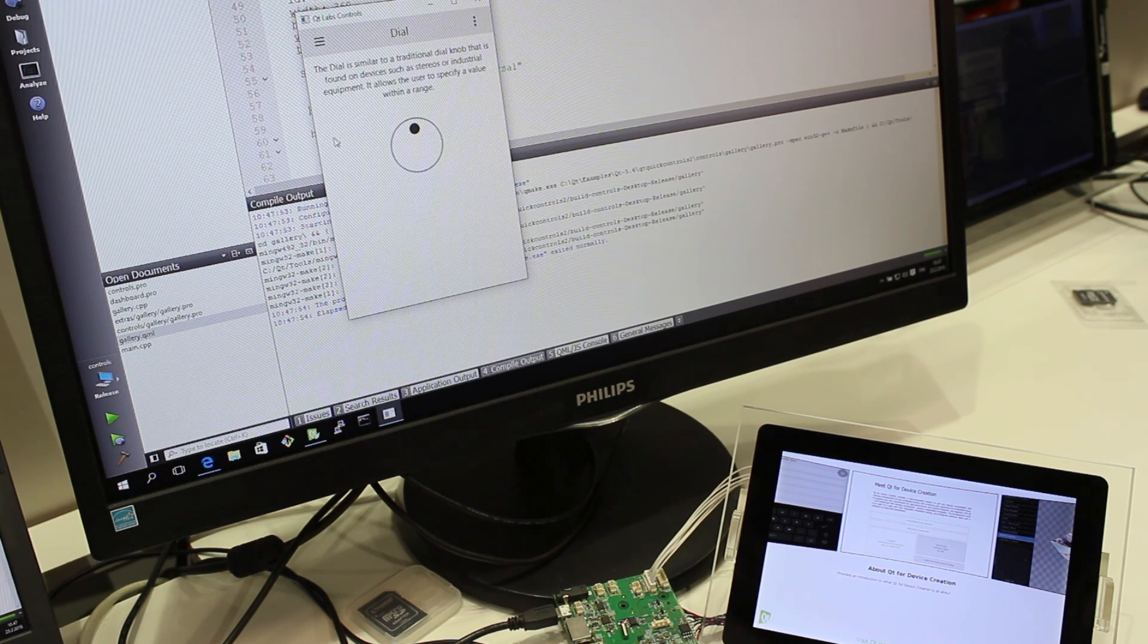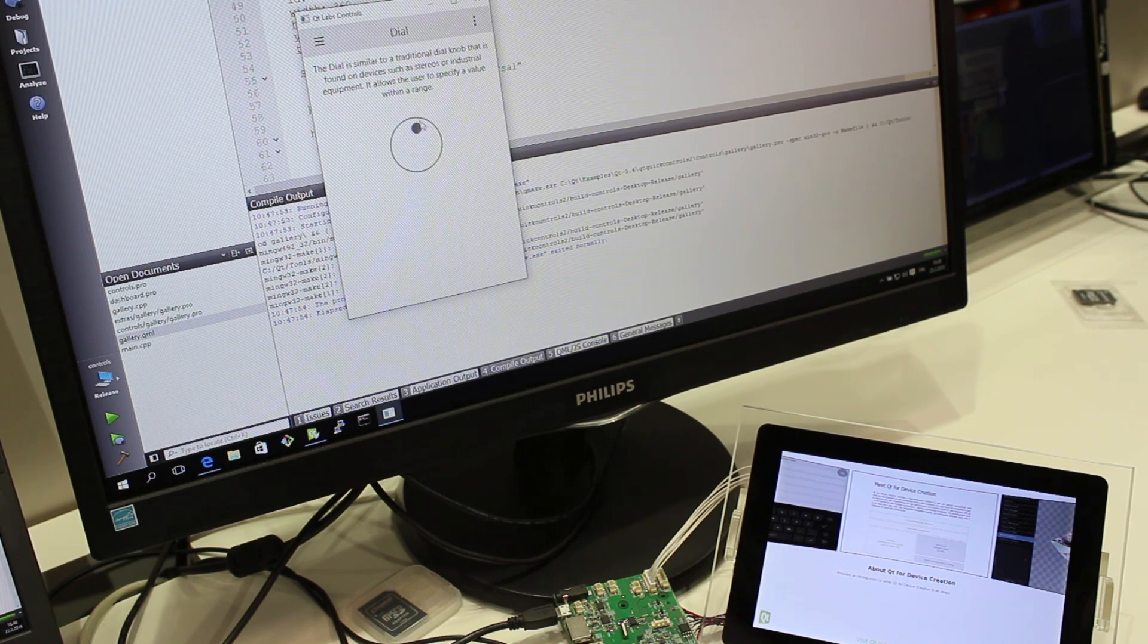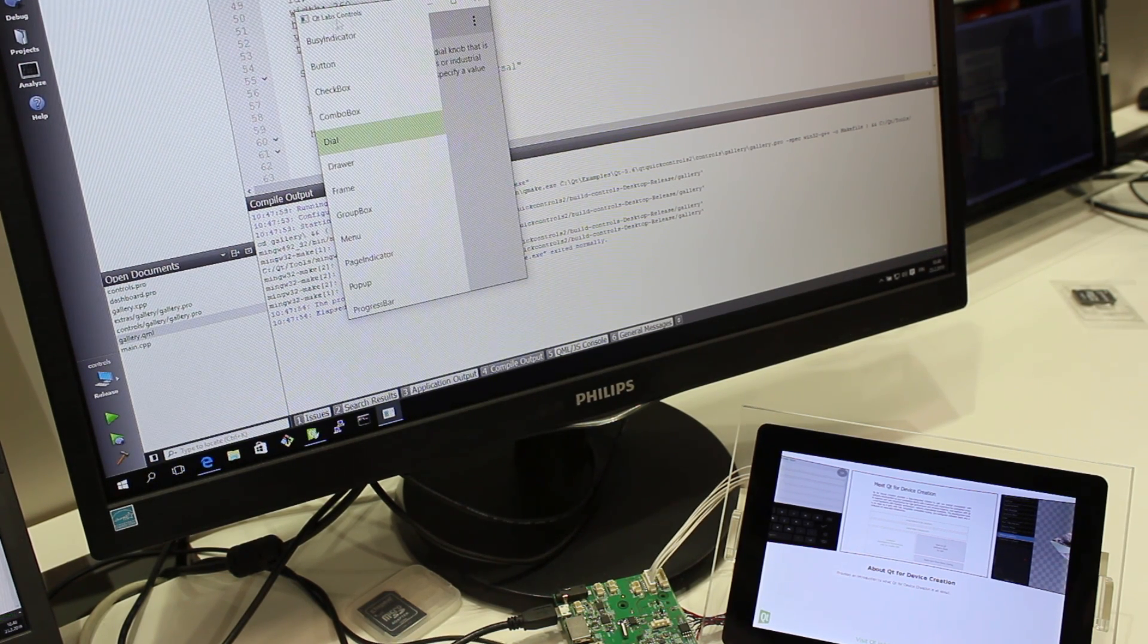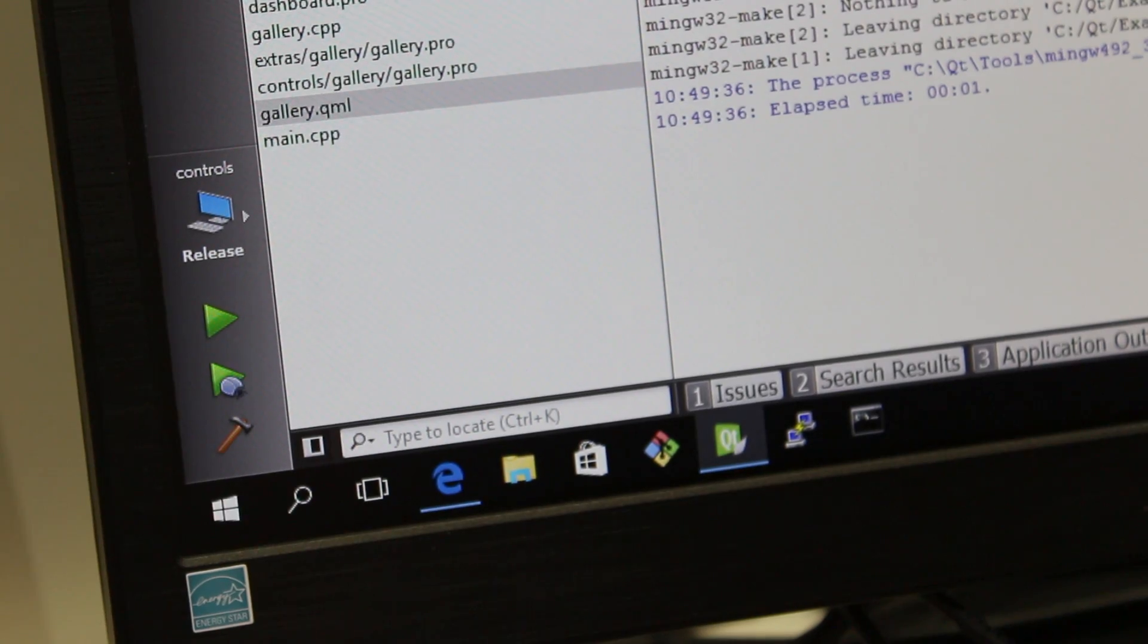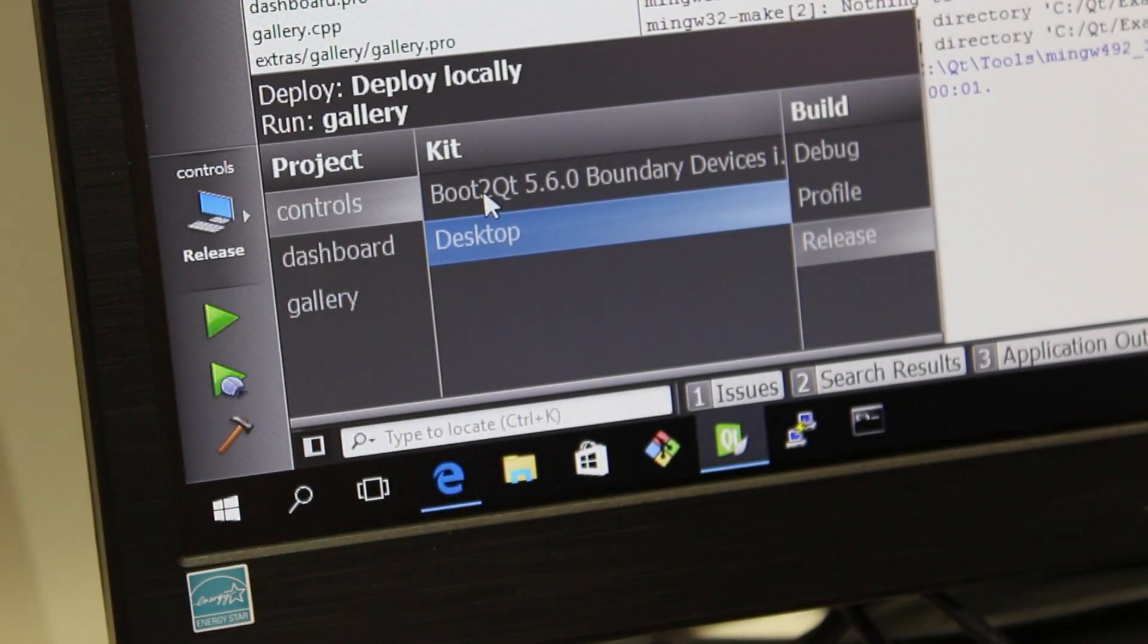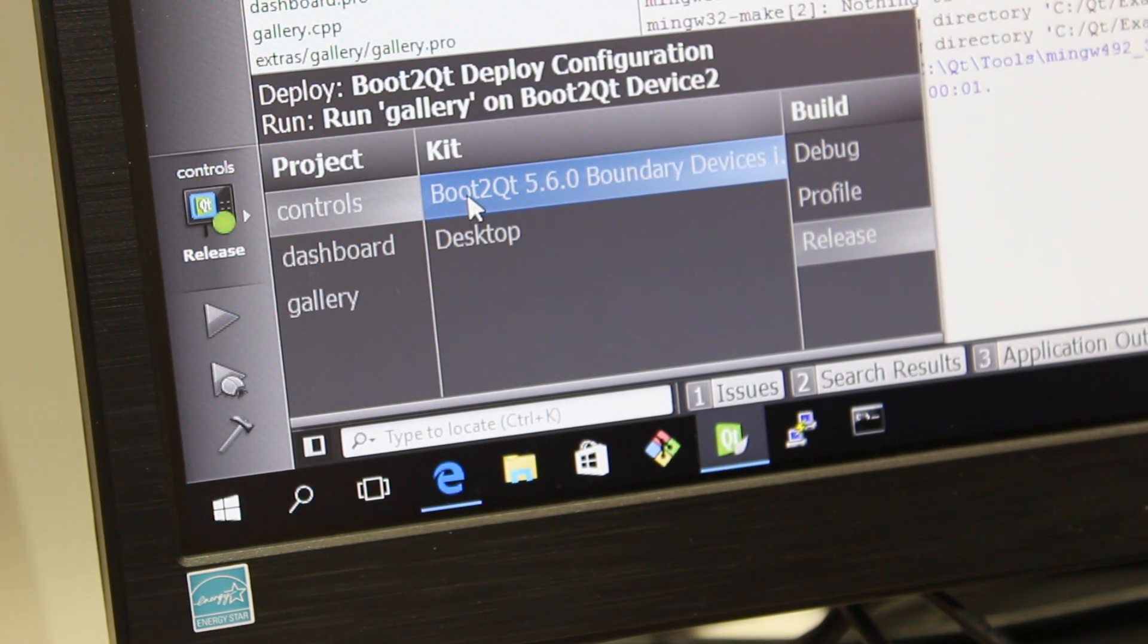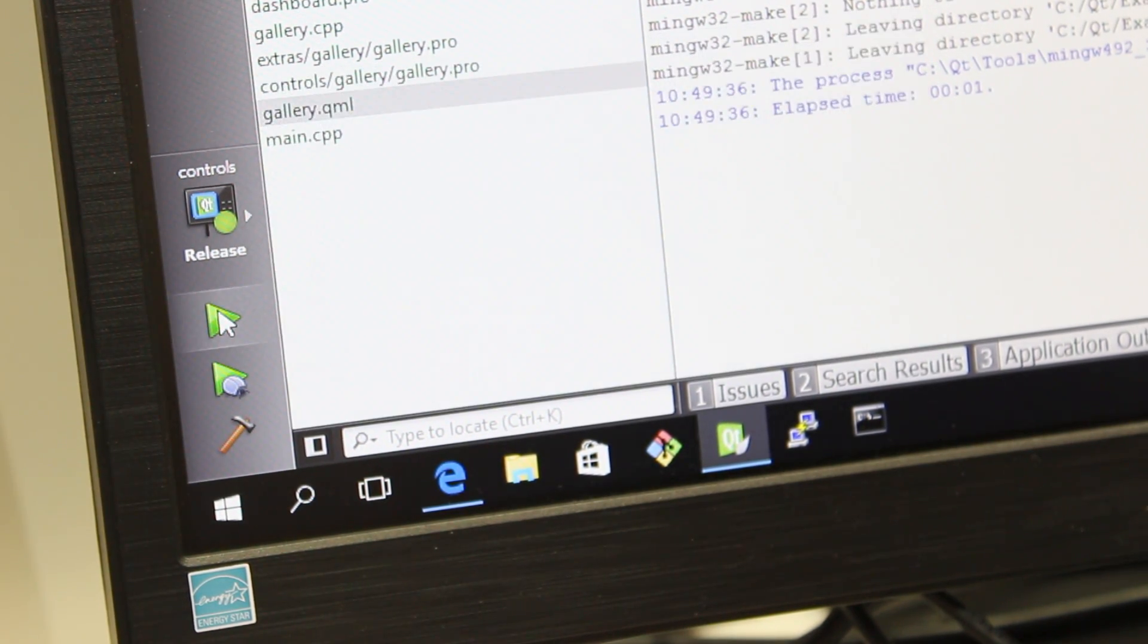So you can actually take your Windows computer, run your Qt Creator there and you can directly deploy with one click. You can cross-compile and deploy to your embedded Linux target.